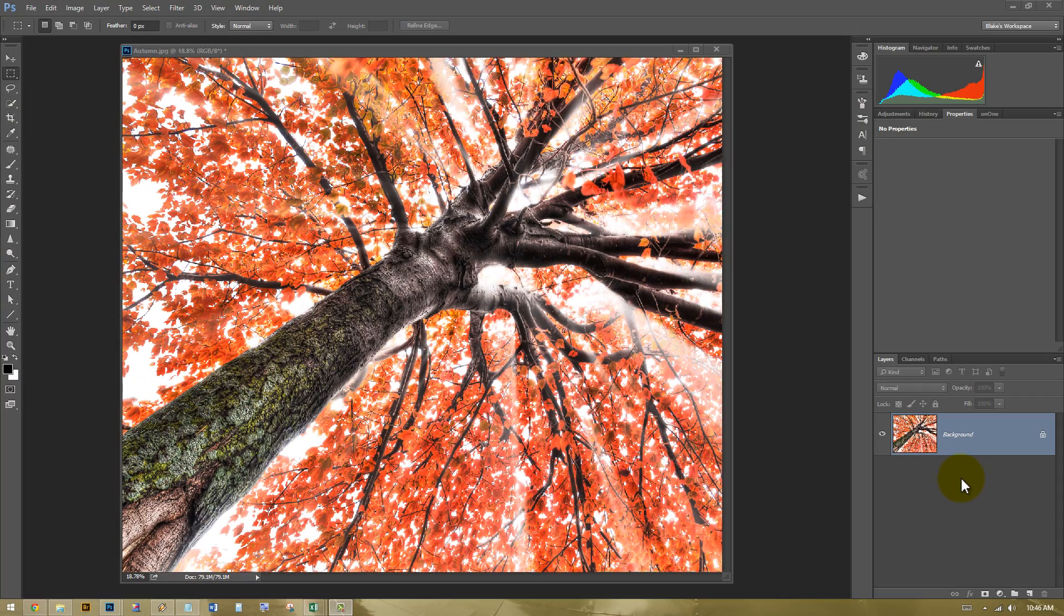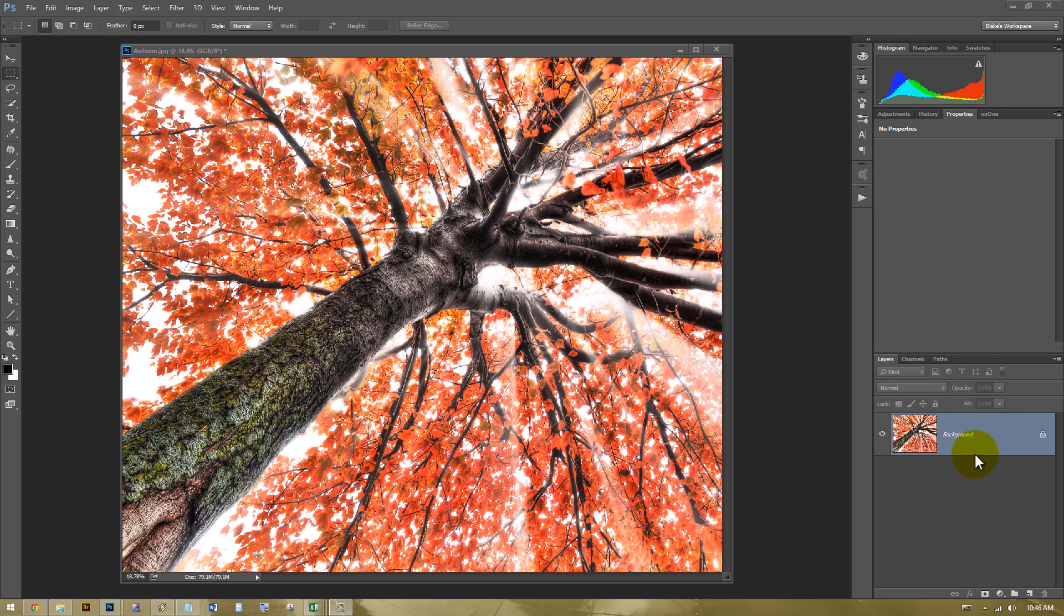Alright, so vignettes. Vignettes can be tricky. They're powerful in that you can direct the viewer right into the center of your photograph, but if they're done wrong, they look absolutely horrible. So let's take a look at how we can make a really good vignette in less than three minutes.